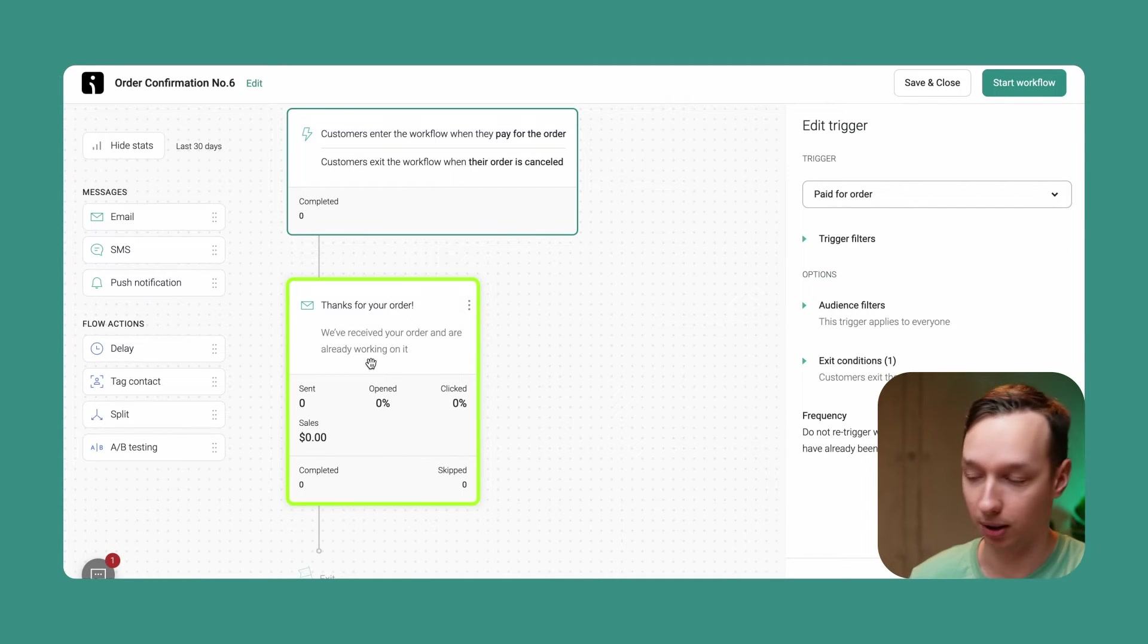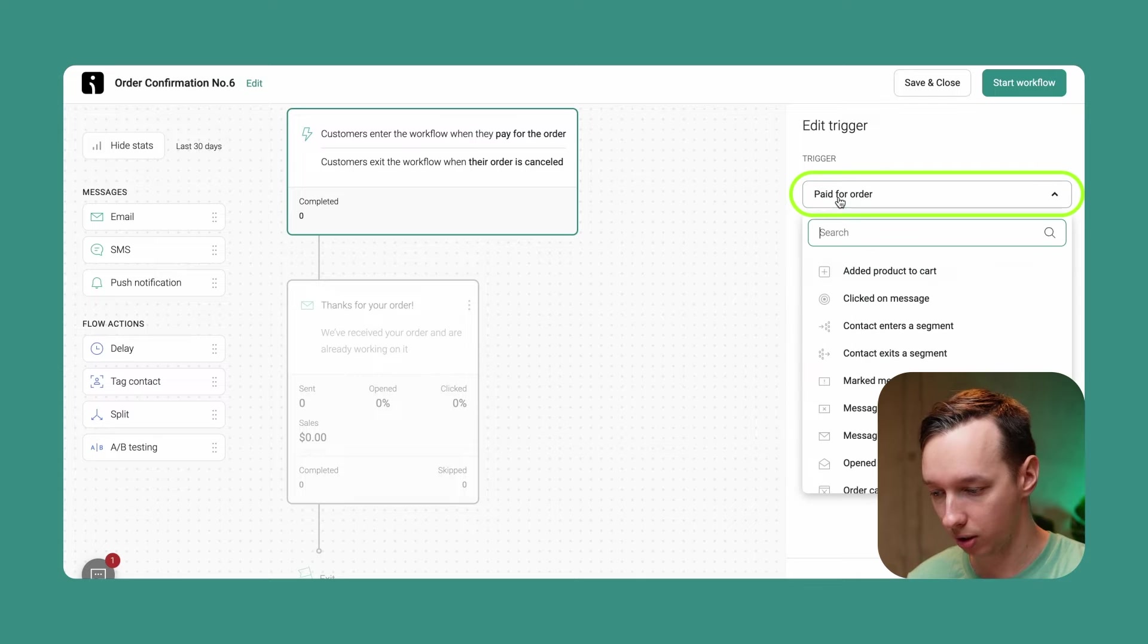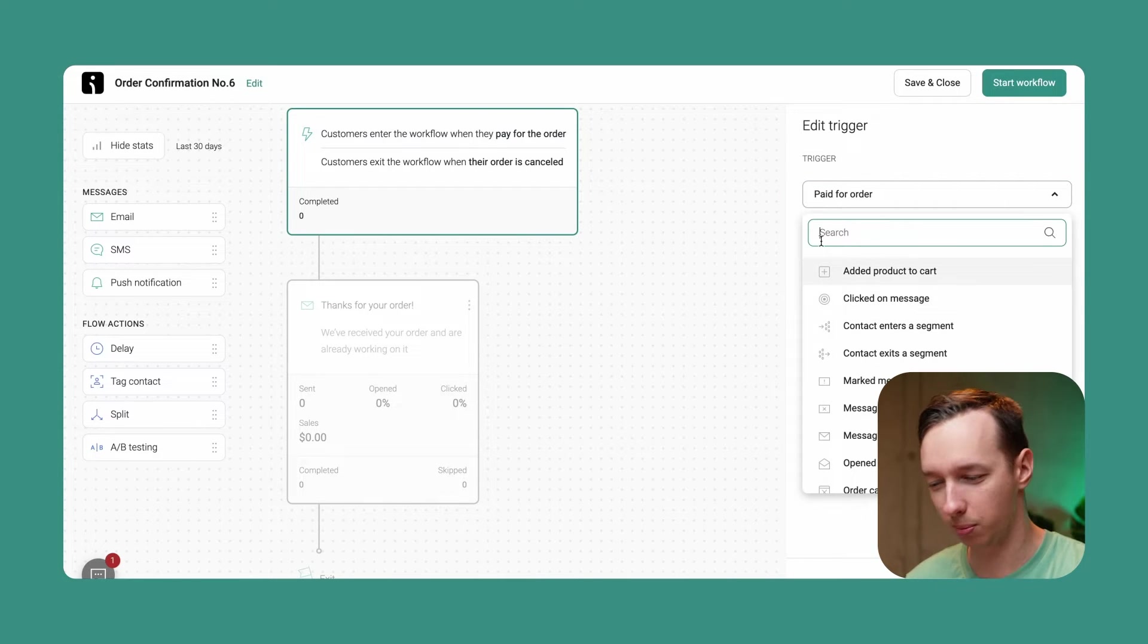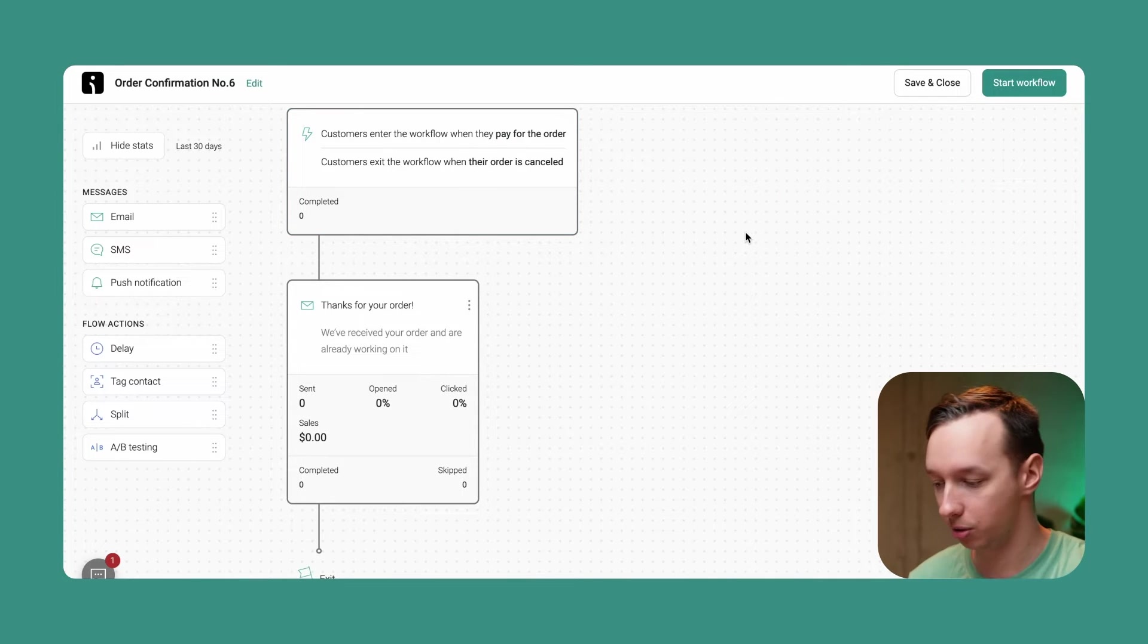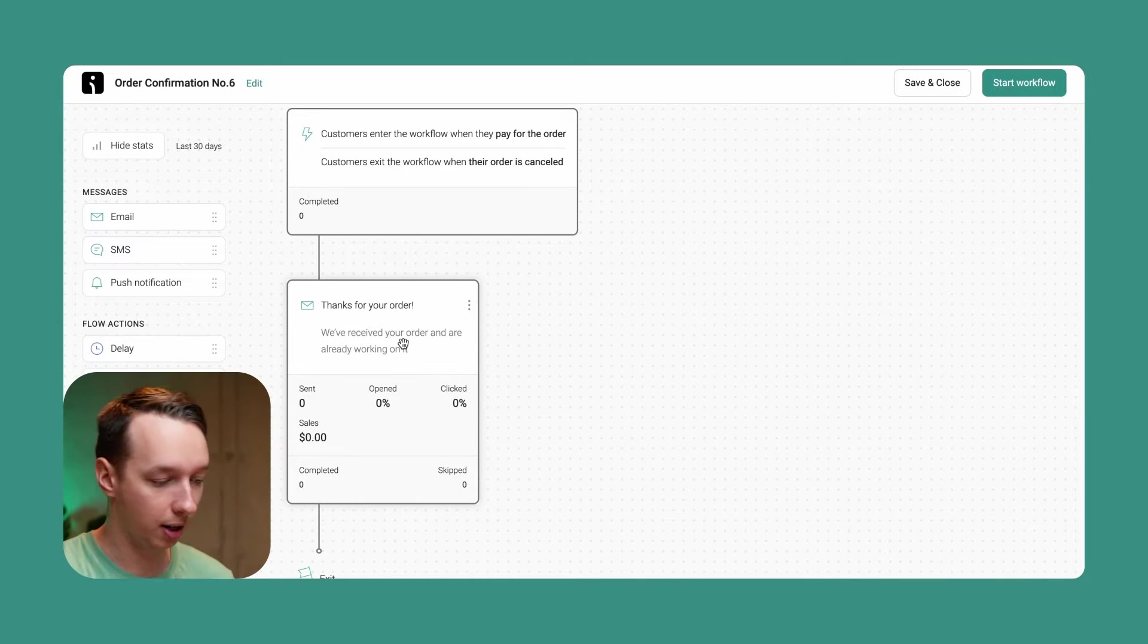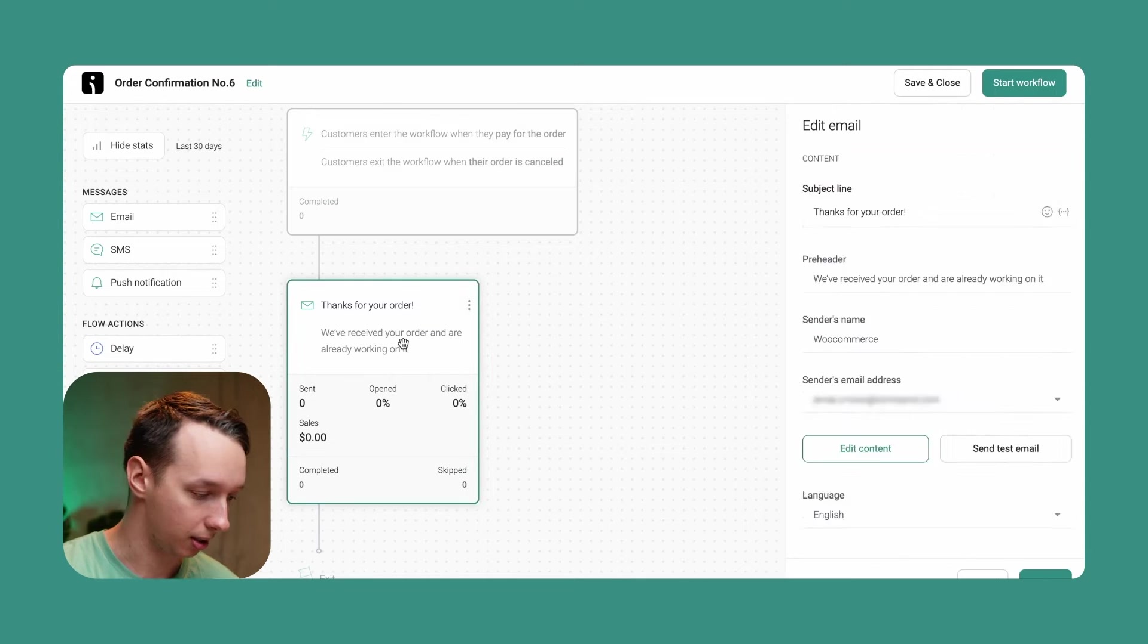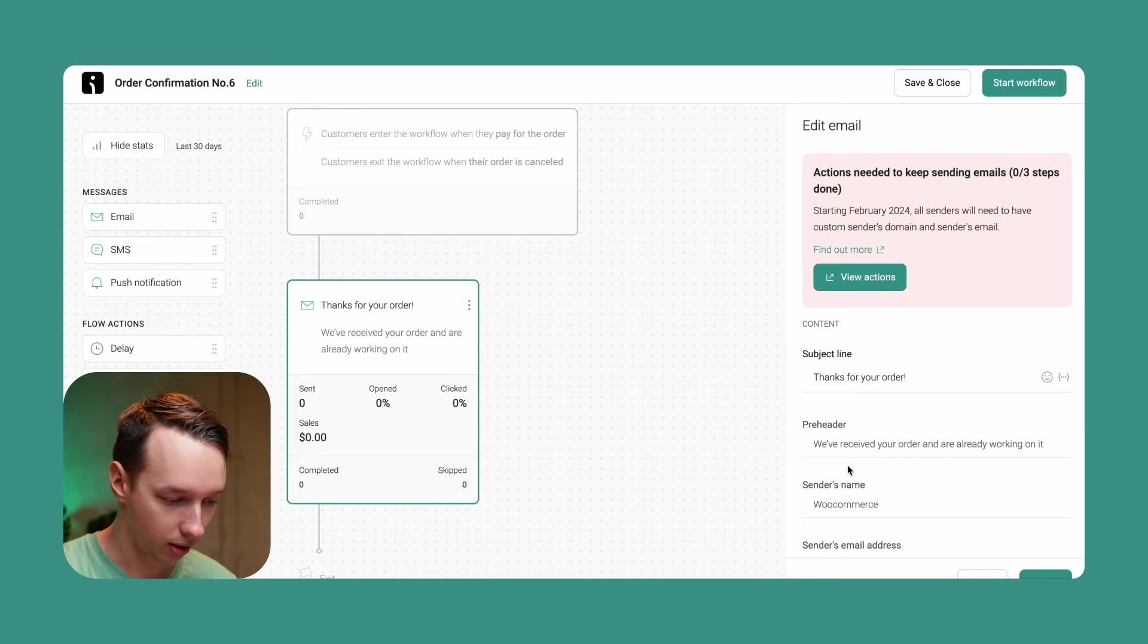You can always change the trigger right here if you want. You can add 'added product to cart', 'clicked on message' - there's a million different filters you can use, and we all have templates for them. So let's see what kind of email we're going to send. In this case, we can click over here.